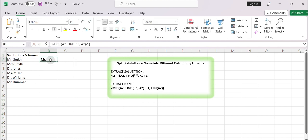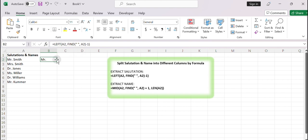In this example, the salutation and name are separated by a single space. The FIND function finds the position of the space in cell A2, and the LEFT function extracts the characters to the left of it, representing the salutation. Drag the formula down the column to apply it to the remaining cells.